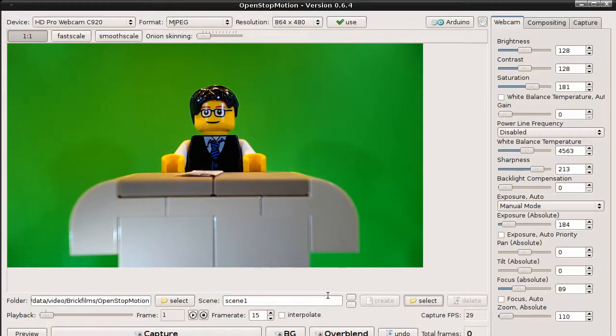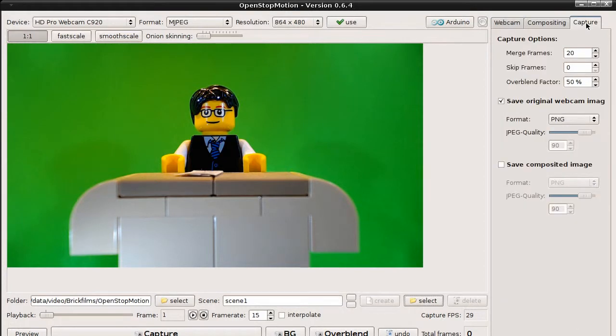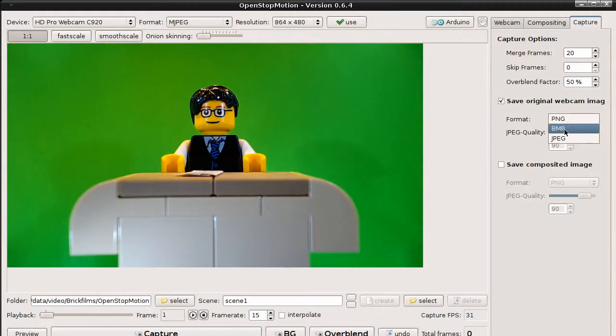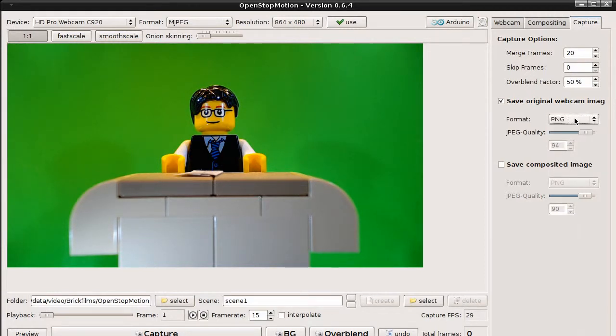Last but not least, we have to select the storage format of the pictures. Click on capture on the right side. And here you can choose between PNG, Windows Bitmap or JPEG. Let's keep PNG.